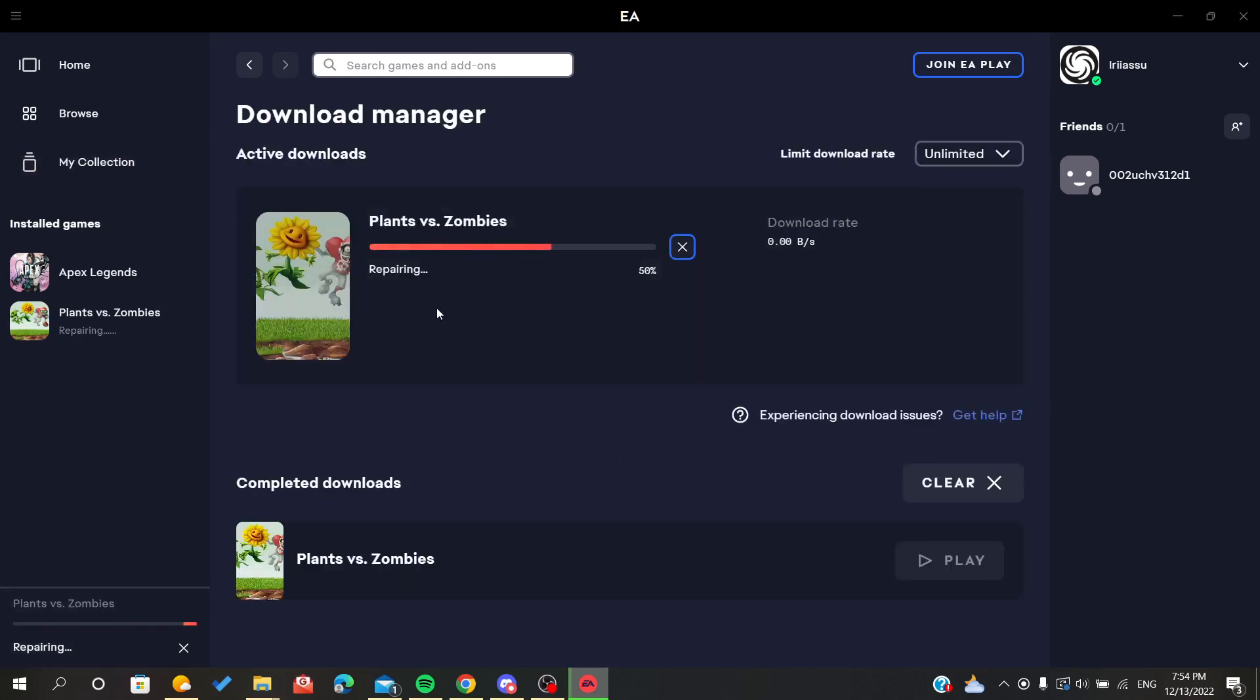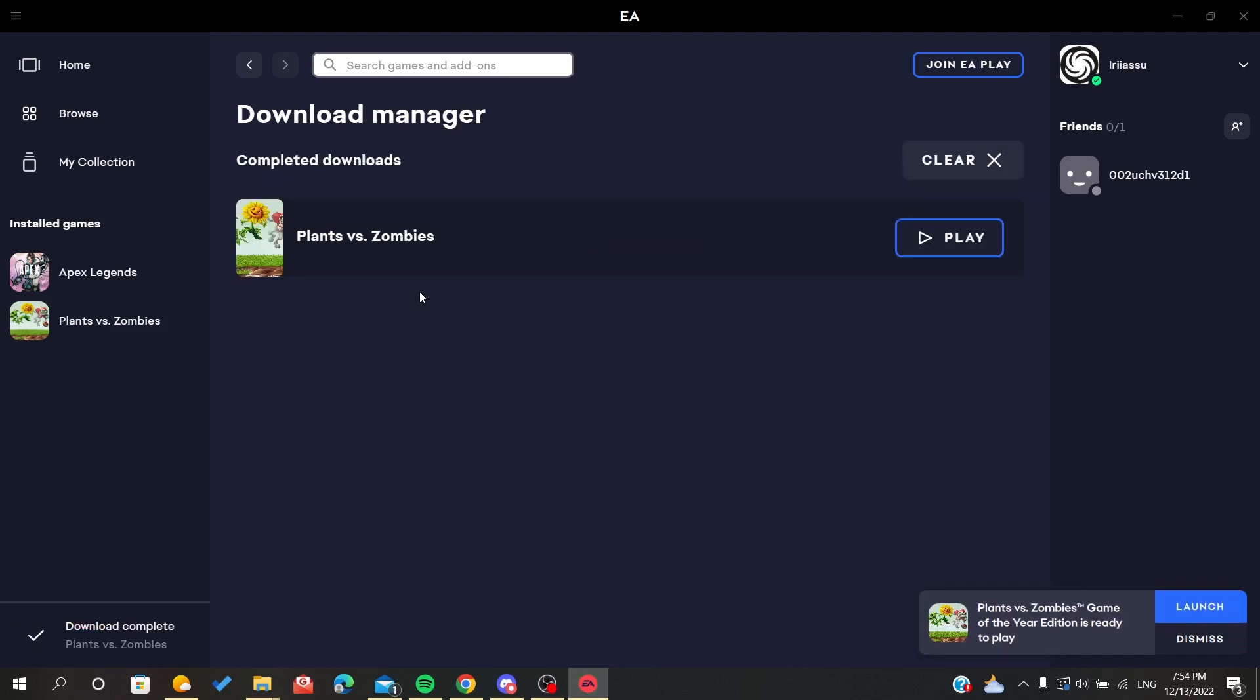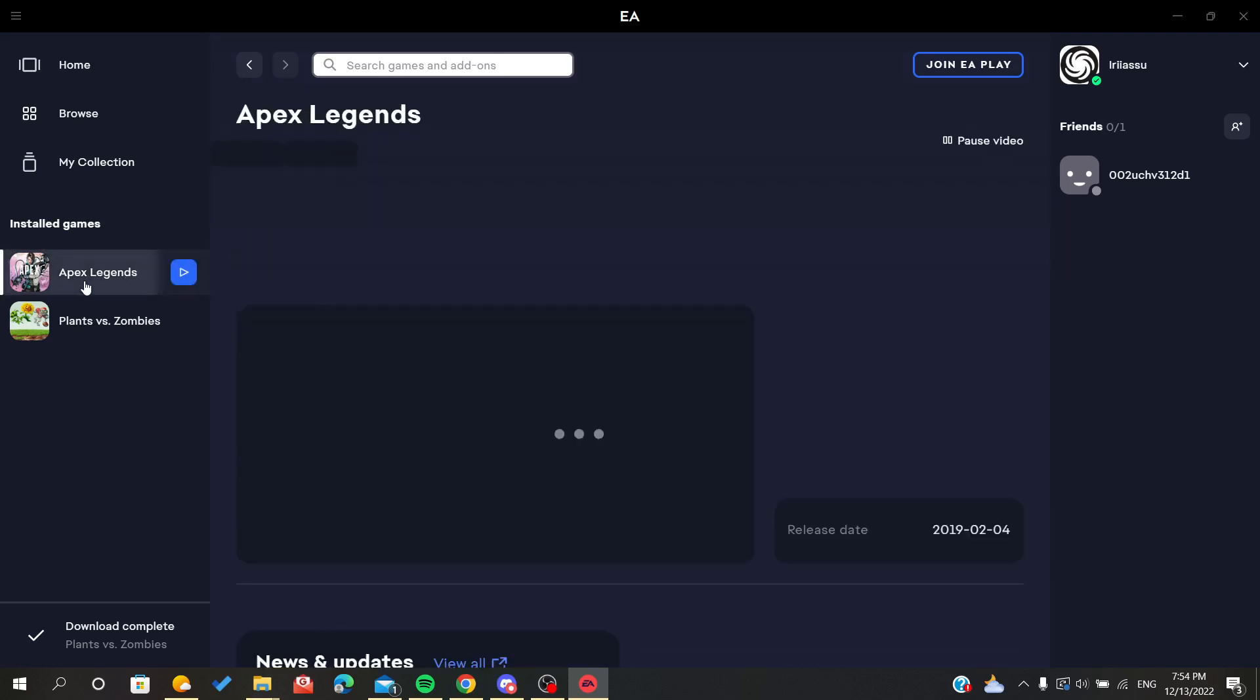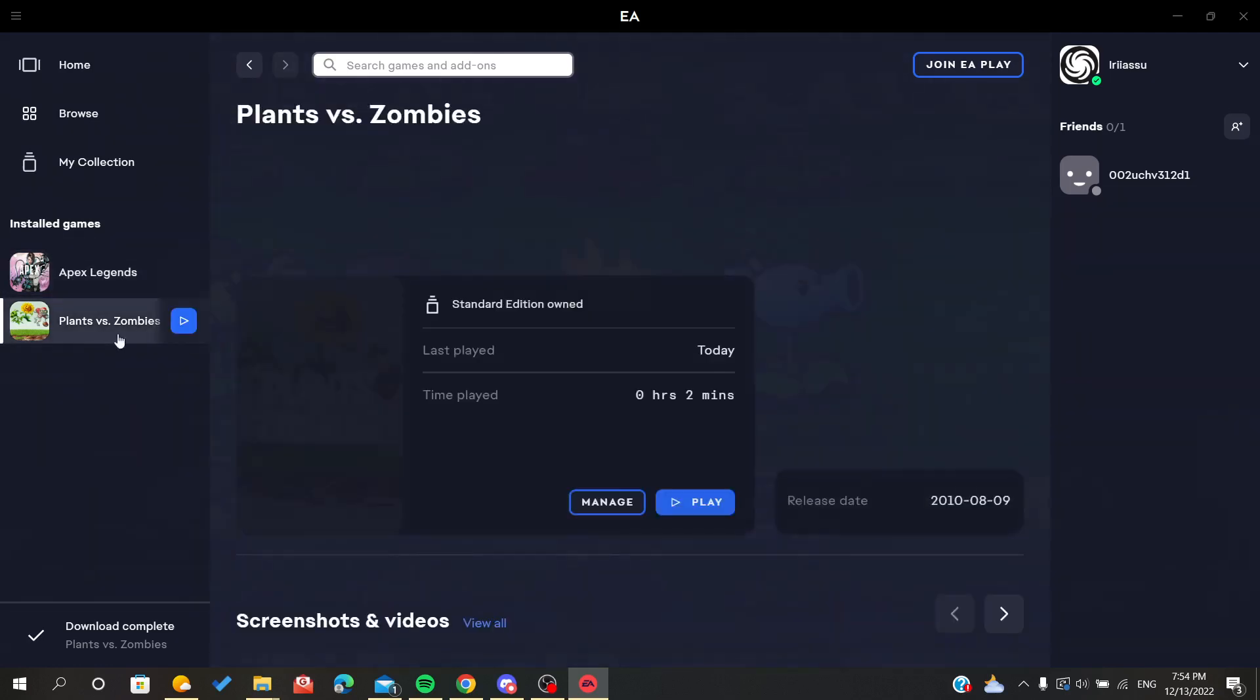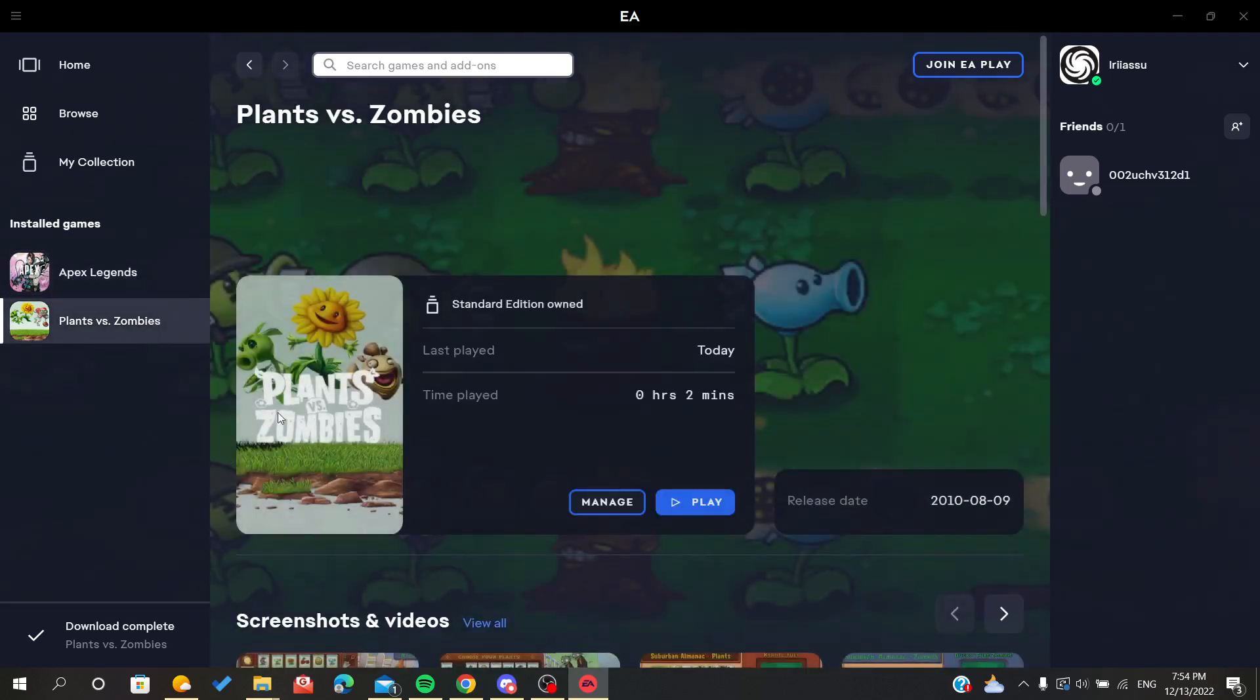When the game is repairing itself, the first thing it does is verify your files. Your files will automatically be verified to get repaired. In case of no error, you can play your game again.